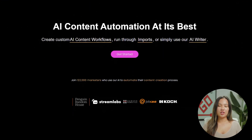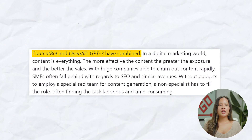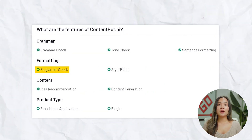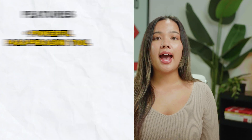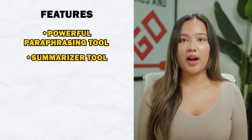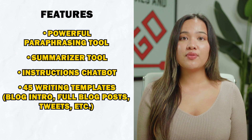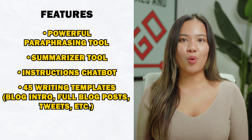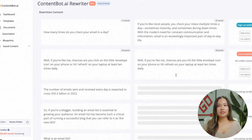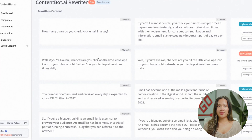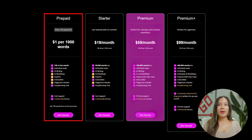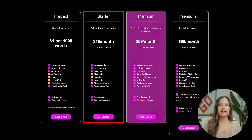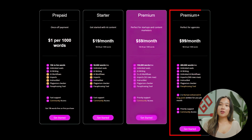ContentBot is another content generator that uses OpenAI's GPT-3 language processing model and has a built-in plagiarism tool to ensure that you can use everything the AI created. It has a powerful paraphrasing tool, a summarizer tool, an instructions chatbot, 45 writing templates for blog intros, full blog posts, tweets, and more. It also has a rewrite tool that can change the content's tone or make content appealing to specific audiences. It offers a one-off payment of $1 per 1,000 words, but you also have the option to pay $19, $59, or $99 per month.